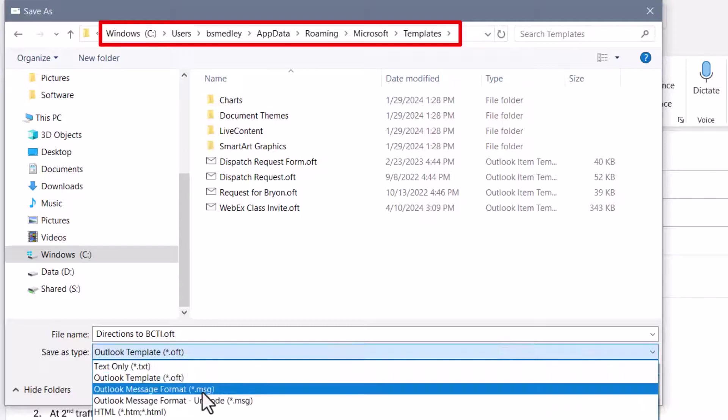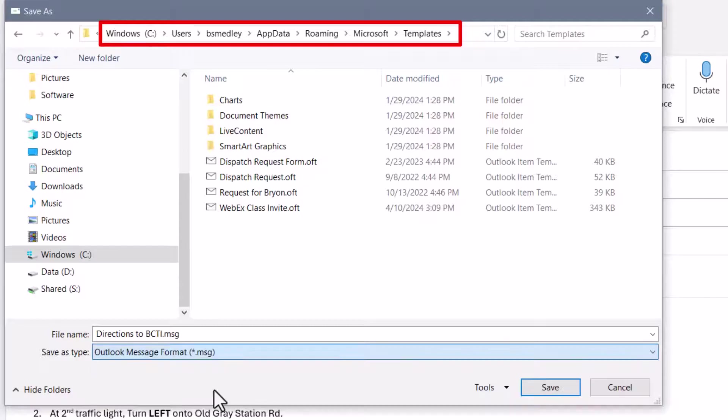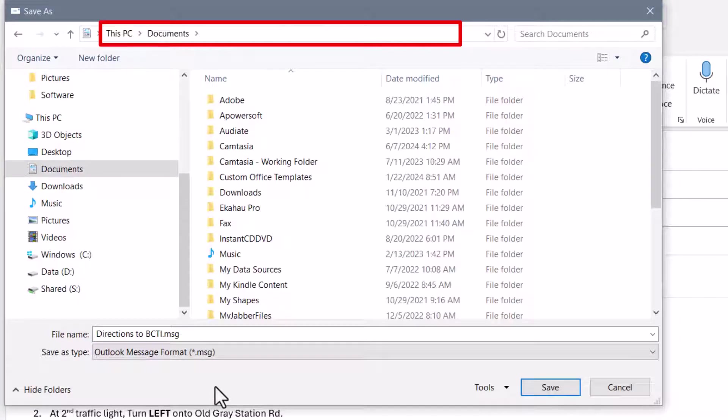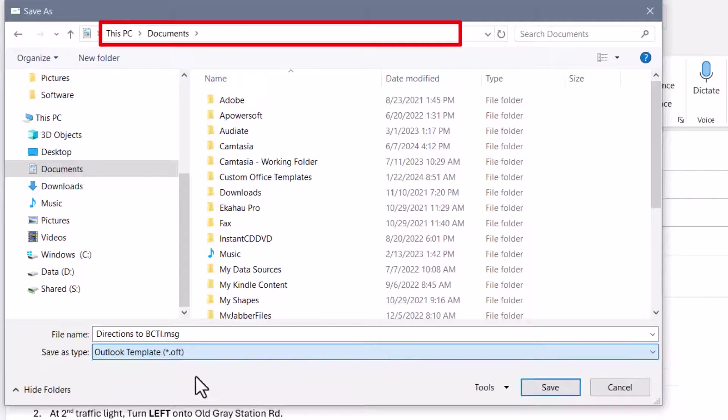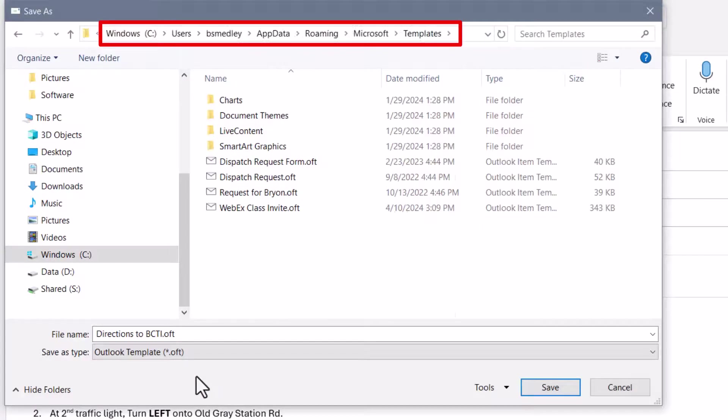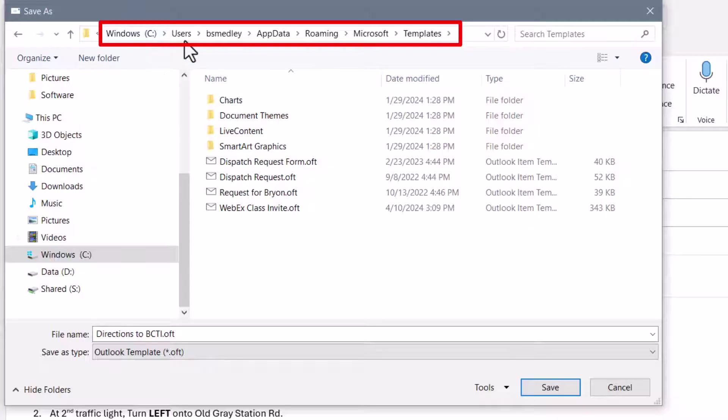When we were saving as a .msg file, it was saving it in our Documents folder. But now that I've switched it to a template, it's automatically saving it in that path that I mentioned earlier. C, Users, Login Name, AppData, Roaming, Microsoft, Templates.